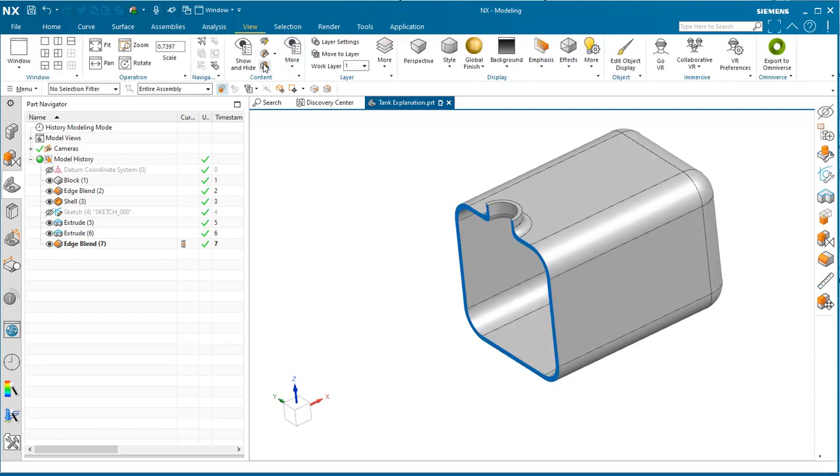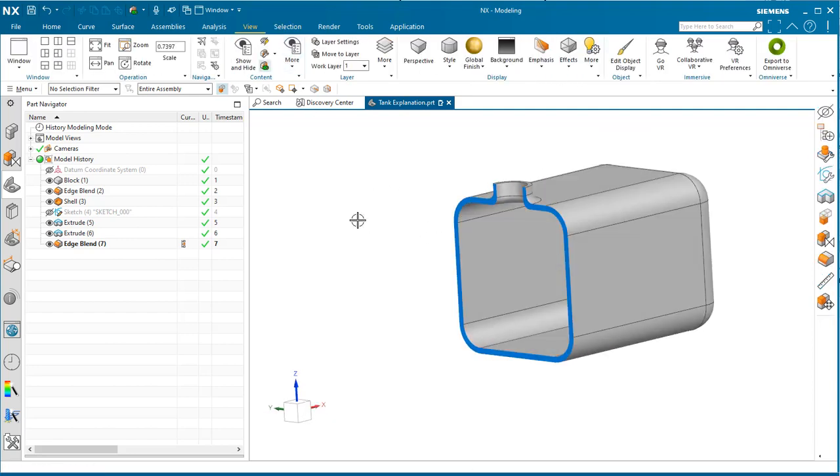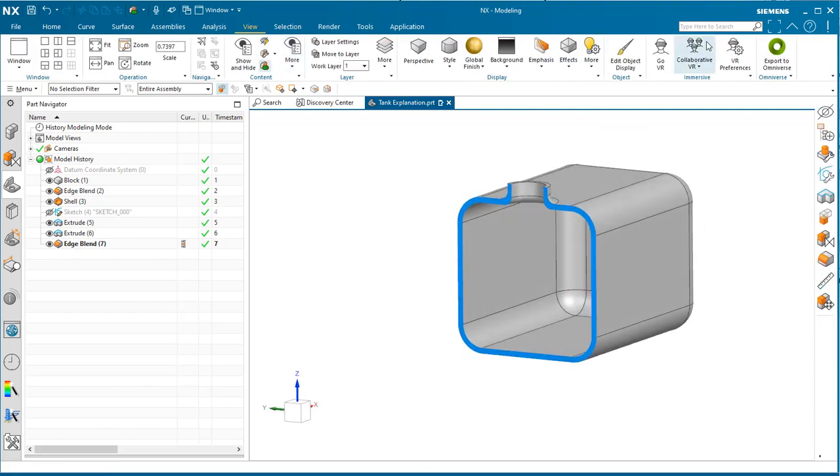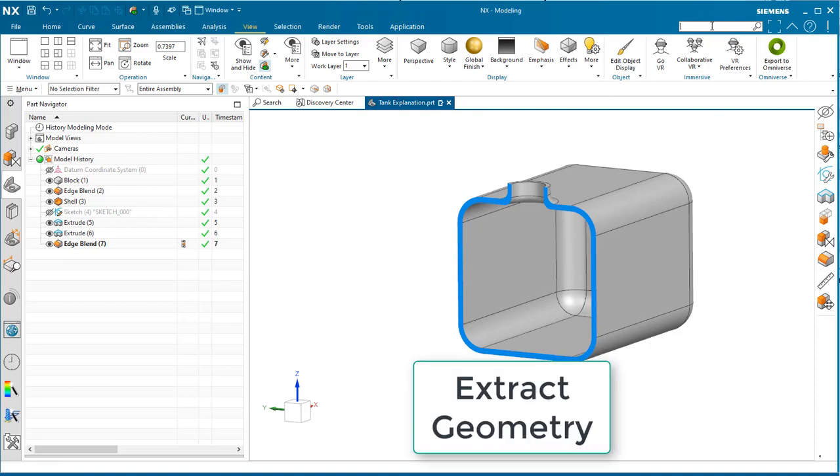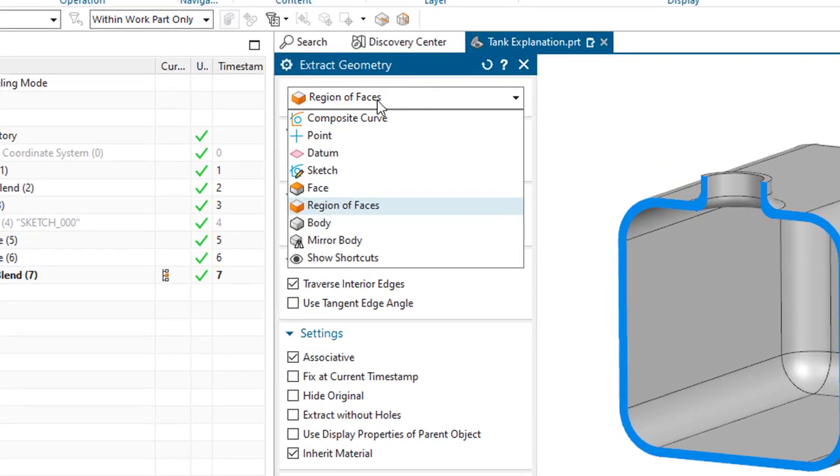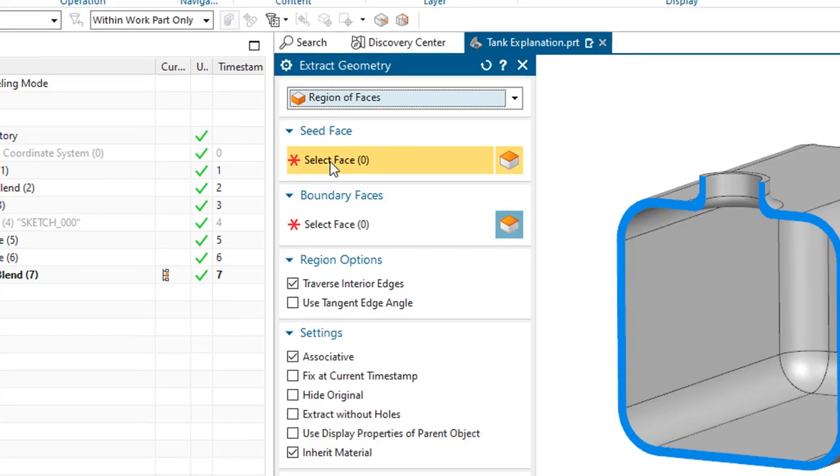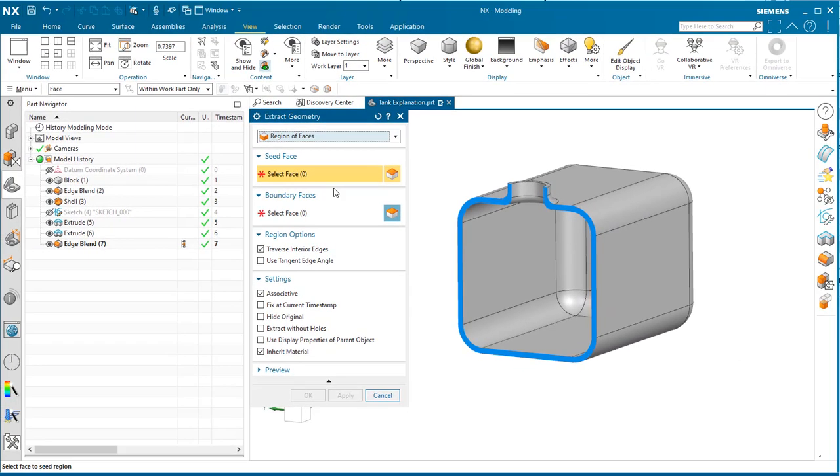The section view shows the interior. We're going to use extract geometry with the region of faces method. The seed face is a face on the interior where we're interested in creating this extraction.